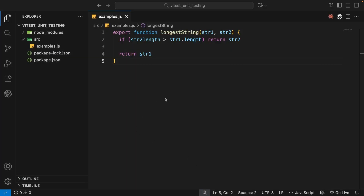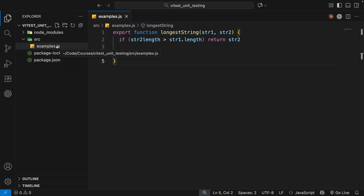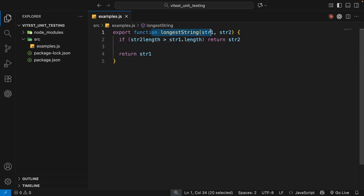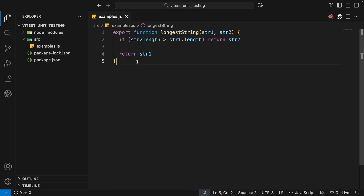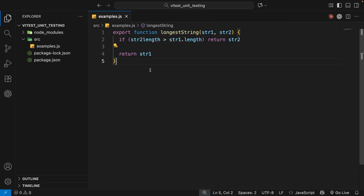We've got Vitest installed now, and next we want to start writing some tests. I've already created a new file called examples.js, and inside that I've made a function called longestString which takes in two arguments: string one and string two. This function checks if the length of string two is greater than string one — if so, it returns string two, otherwise it returns string one — in other words, it returns the longest string. When they're equal in length it returns string one.